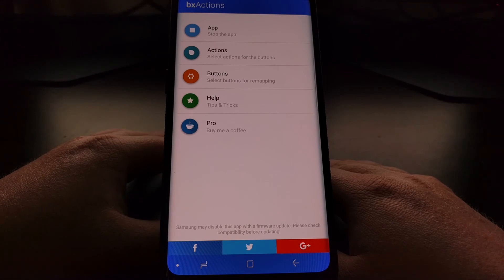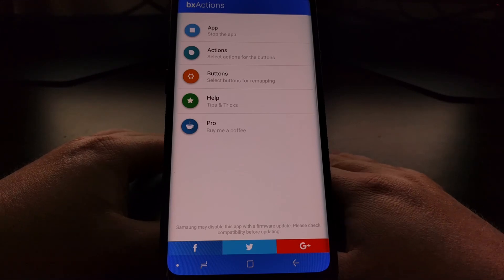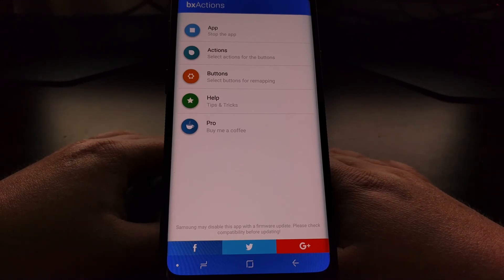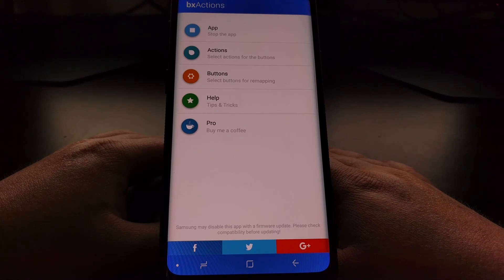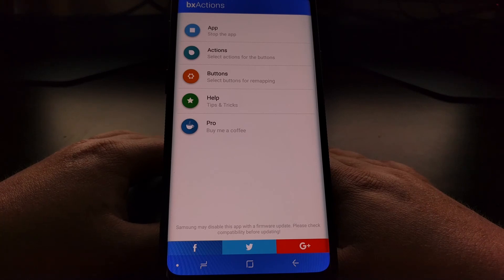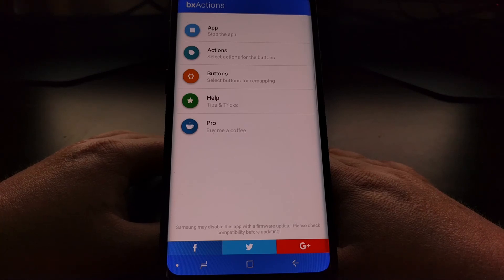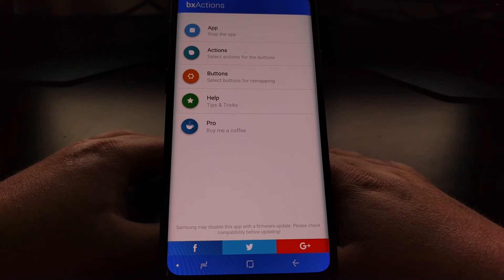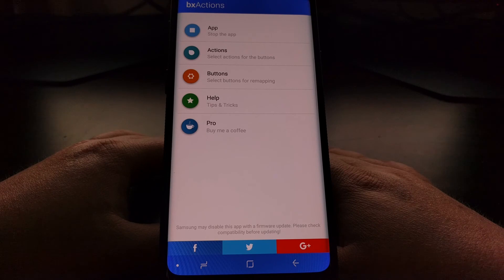So that is how to remap the Bixby button on the Galaxy S9 and the Galaxy S9 Plus with a free application from the Play Store.